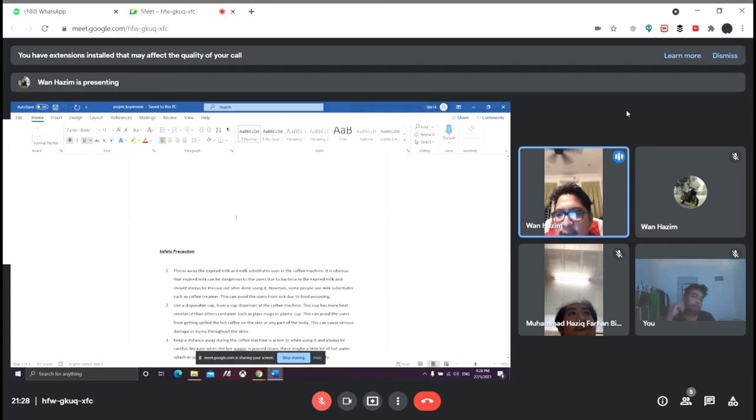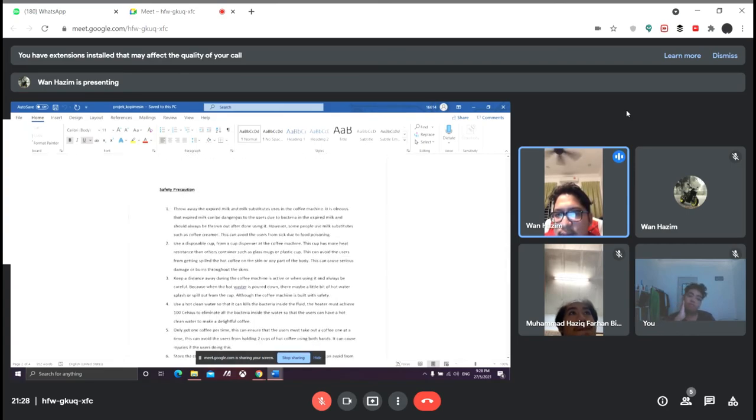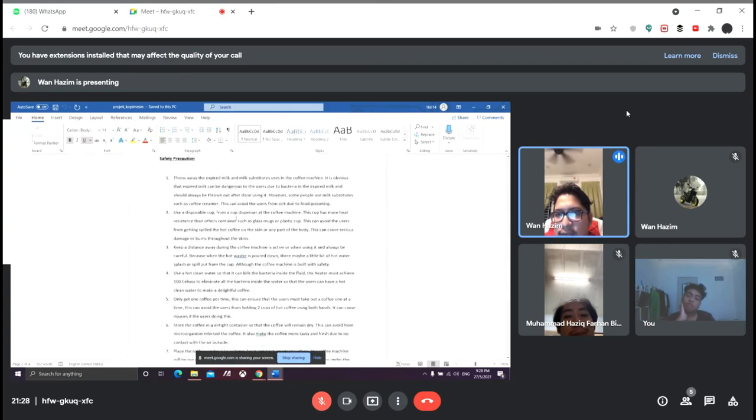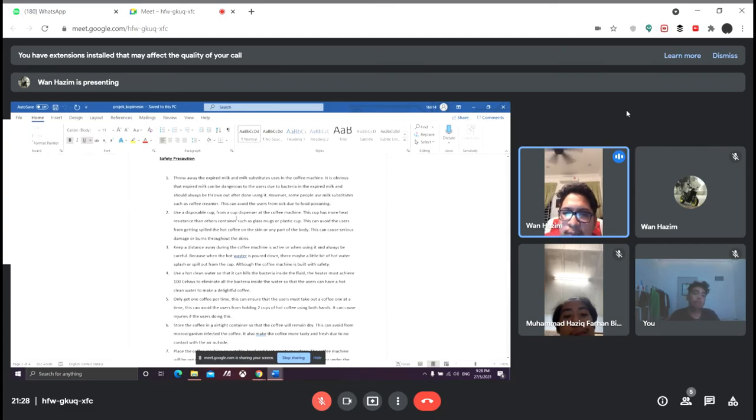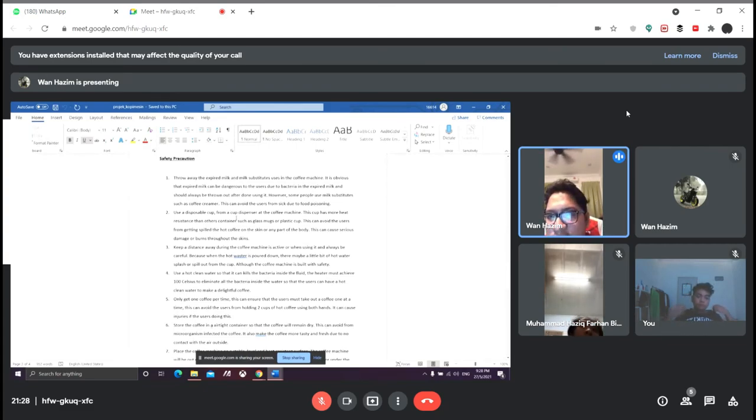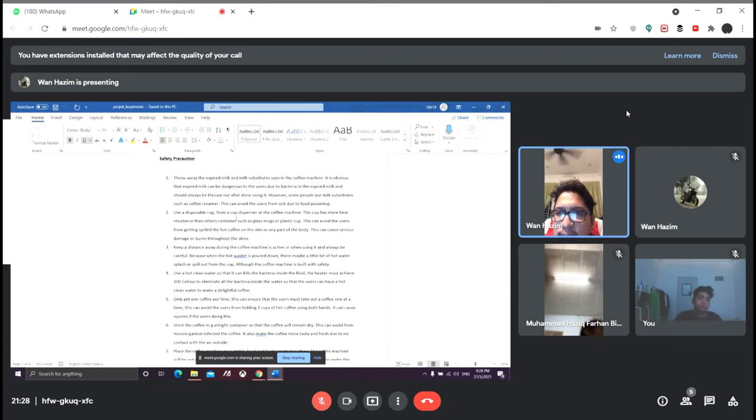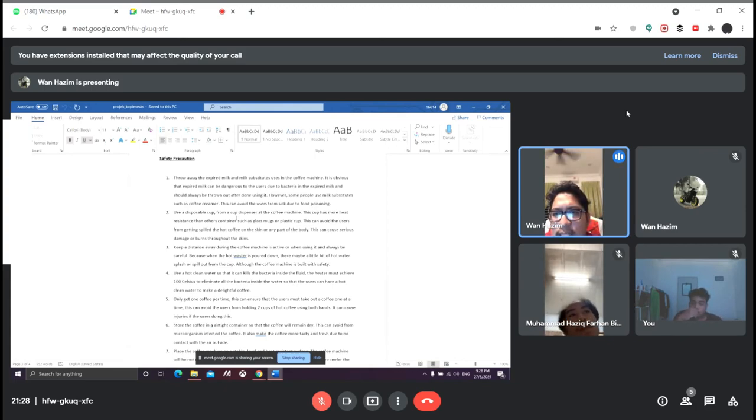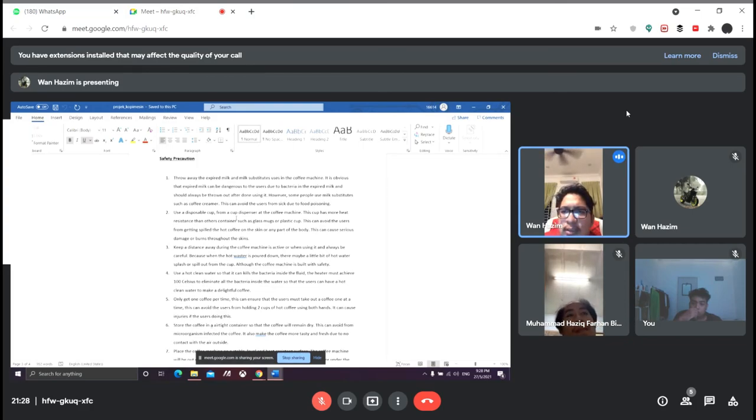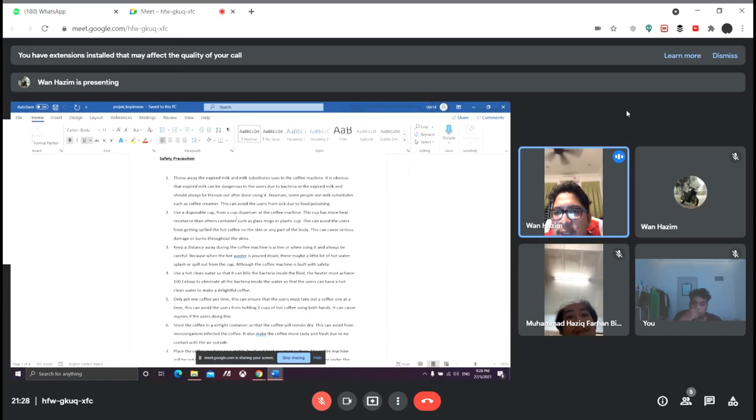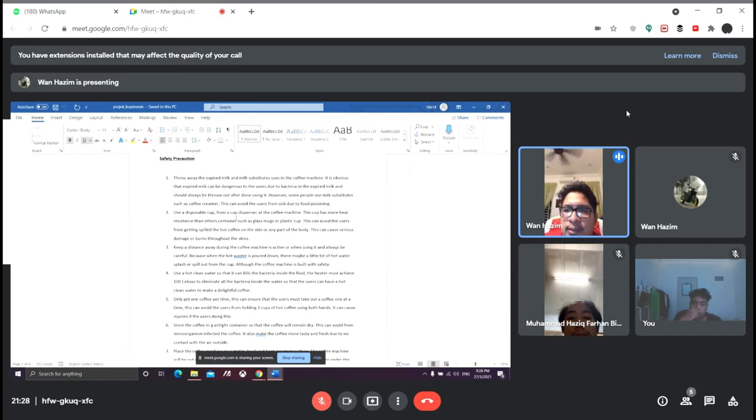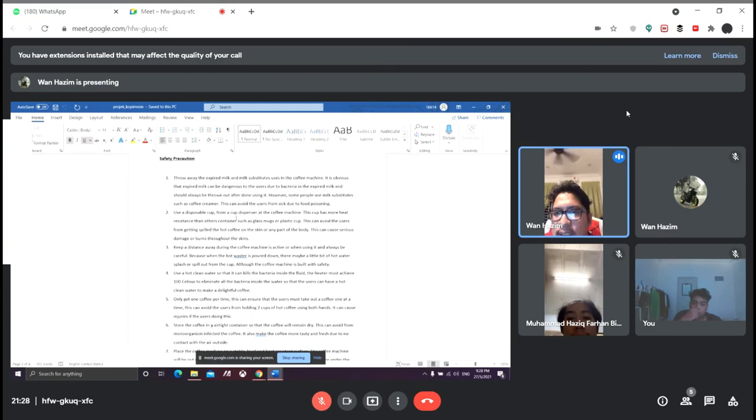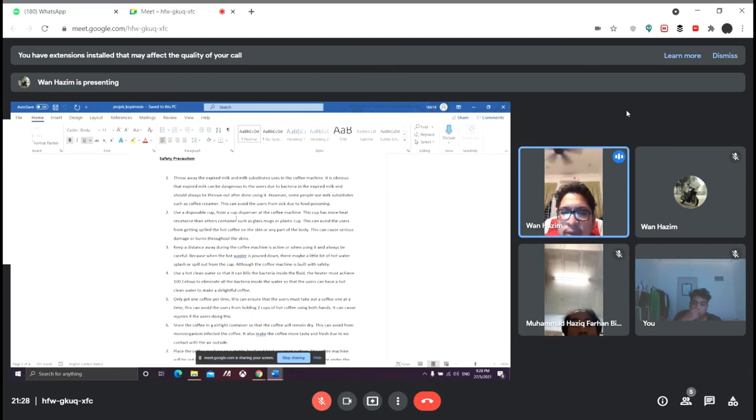Next is safety precautions when handling the coffee machine. First, throw away the expired milk and milk substitutes in the coffee machine. It is obvious that expired milk can be dangerous to users due to bacteria and should always be thrown out after use. However, some people use milk substitutes such as coffee creamer. This can avoid users from getting sick due to food poisoning.